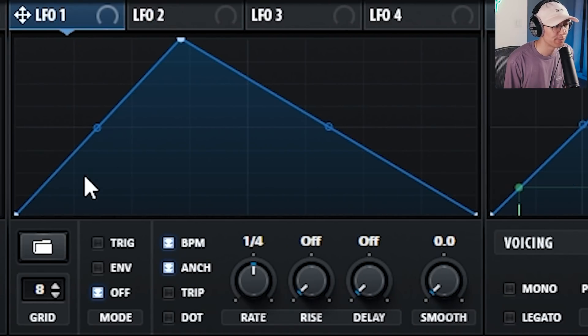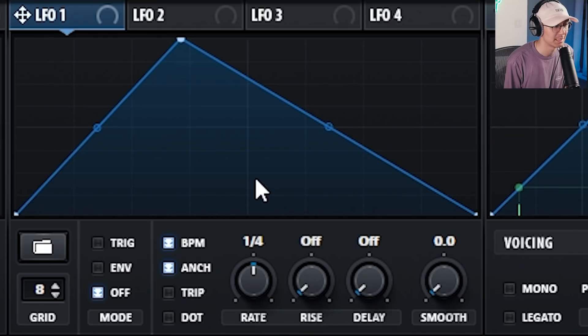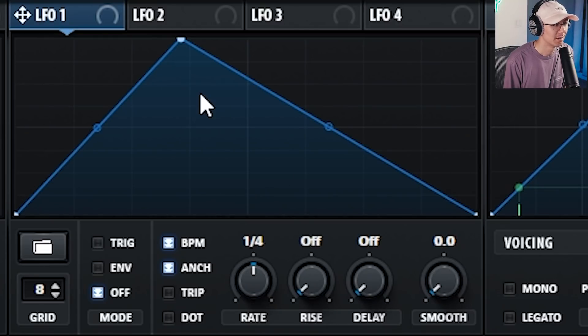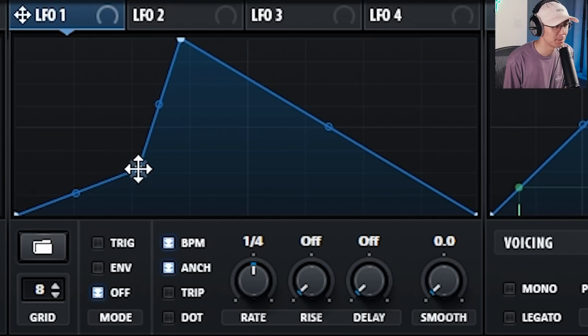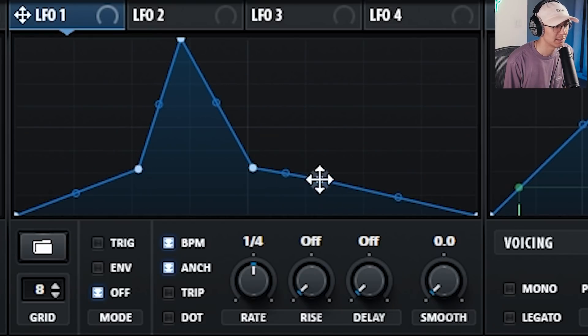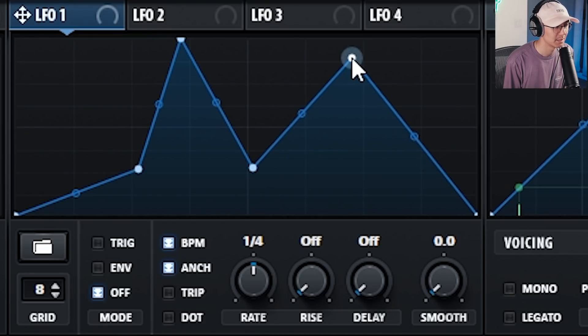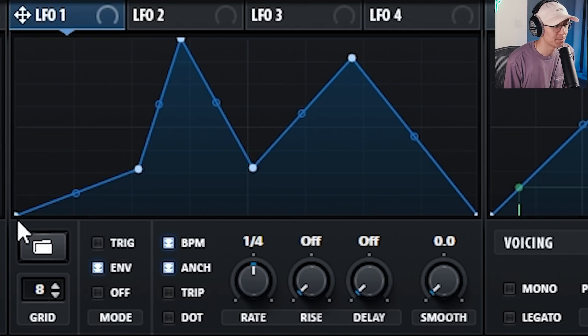So an LFO, or low frequency oscillator, is simply a shape that plays repeatedly. The benefit of modern LFOs is that you can add multiple points and create some really interesting articulation as well. You can turn on envelope mode which makes it cycle only once.